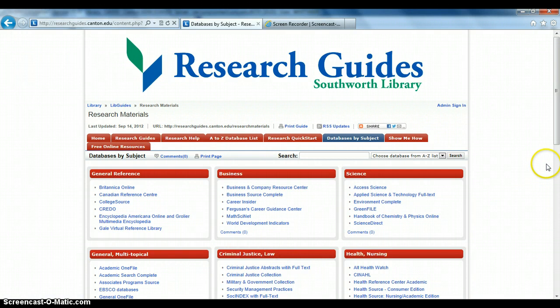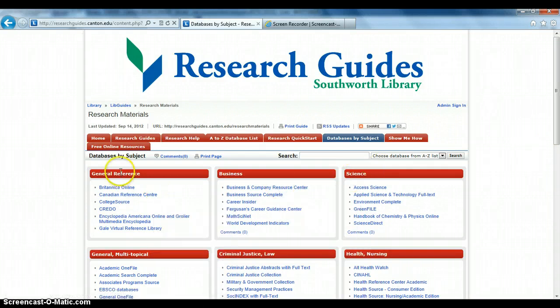Many research topics will have overlapping subjects, such as science and engineering or psychology and health. The databases listed under general reference can provide you with a wide range of topics and are a good place to start if you are unsure where to begin.